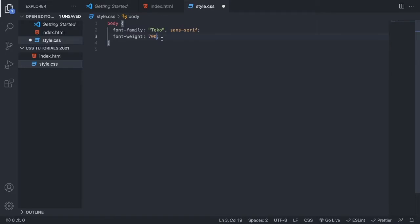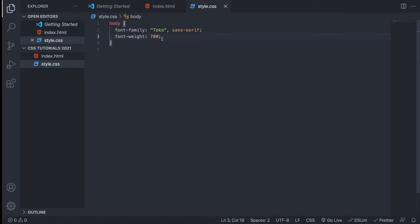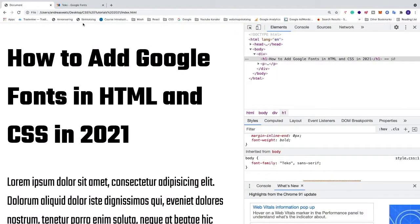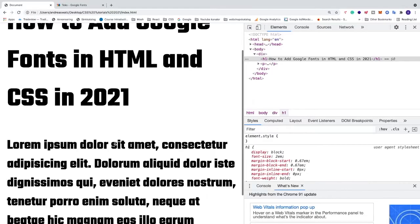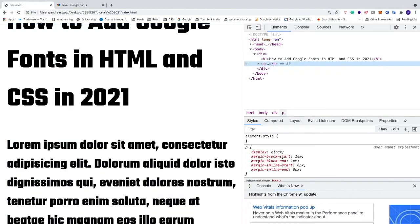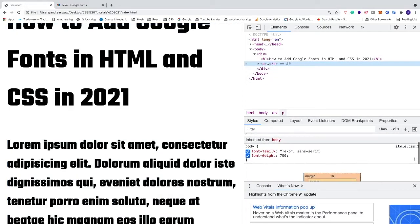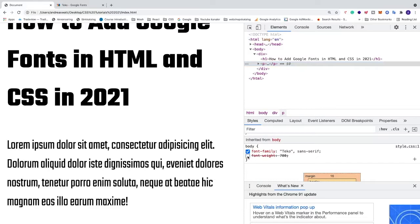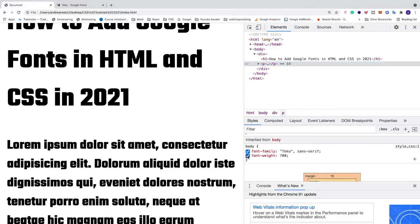We're gonna save this, we're gonna go back, we're gonna update the browser. And now we can see that we have a font weight of 700. If you click on the paragraph right here, we go down to the body, and we see font family Tecco, backup, sans serif, and font weight 700. We can uncheck this one to see the difference, like so.